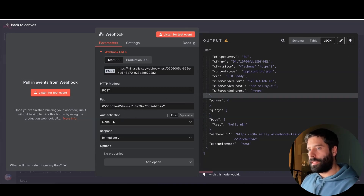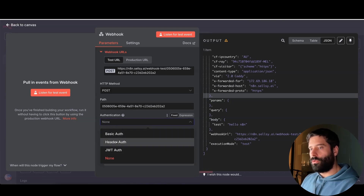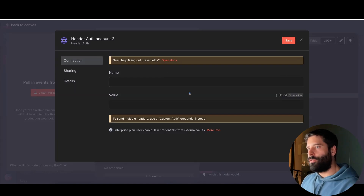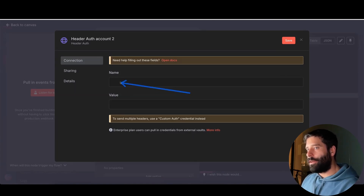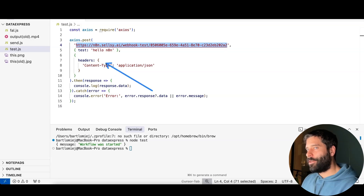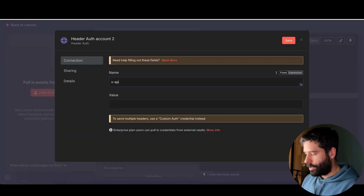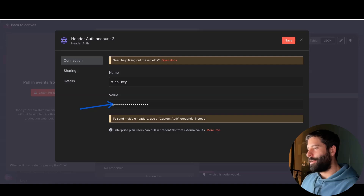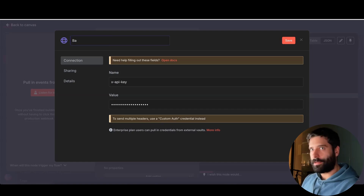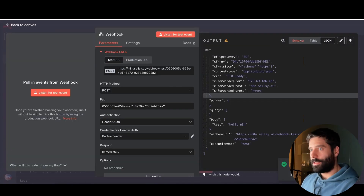To do that, we go across to the authentication dropdown, select header auth, and create a new credential. Now I can establish headers for the API call — I can set an API key header and an API key value that will act as a special key to open up this N8N workflow. Back in Cursor, I'll add that header to my API call: x-api-key, with a value — which I can't show you — that is 'super super secret 123'. Let's rename this credential 'Bartek header' and hit save.